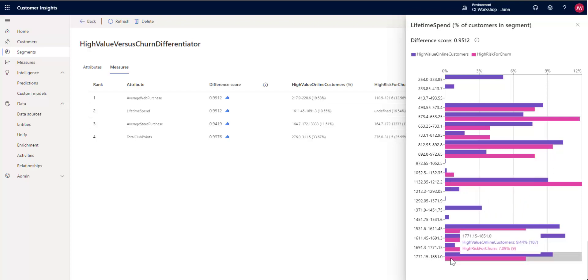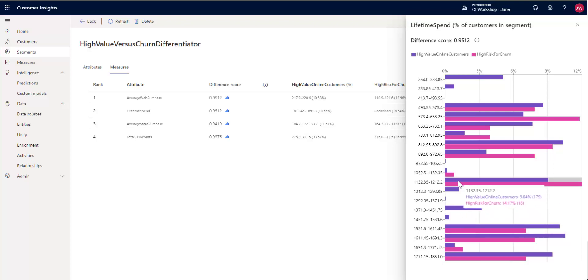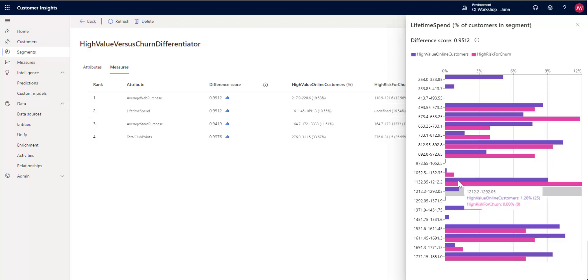So this is a good one here. Here's a really good one to look at. You can see that $1,132 to $1,212, we have 179 of those are in our high value customers, but 18, so a rather large amount of our population in the high risk for churn fall in this particular category. So we may want to revisit that particular group and see if we can't turn that around.